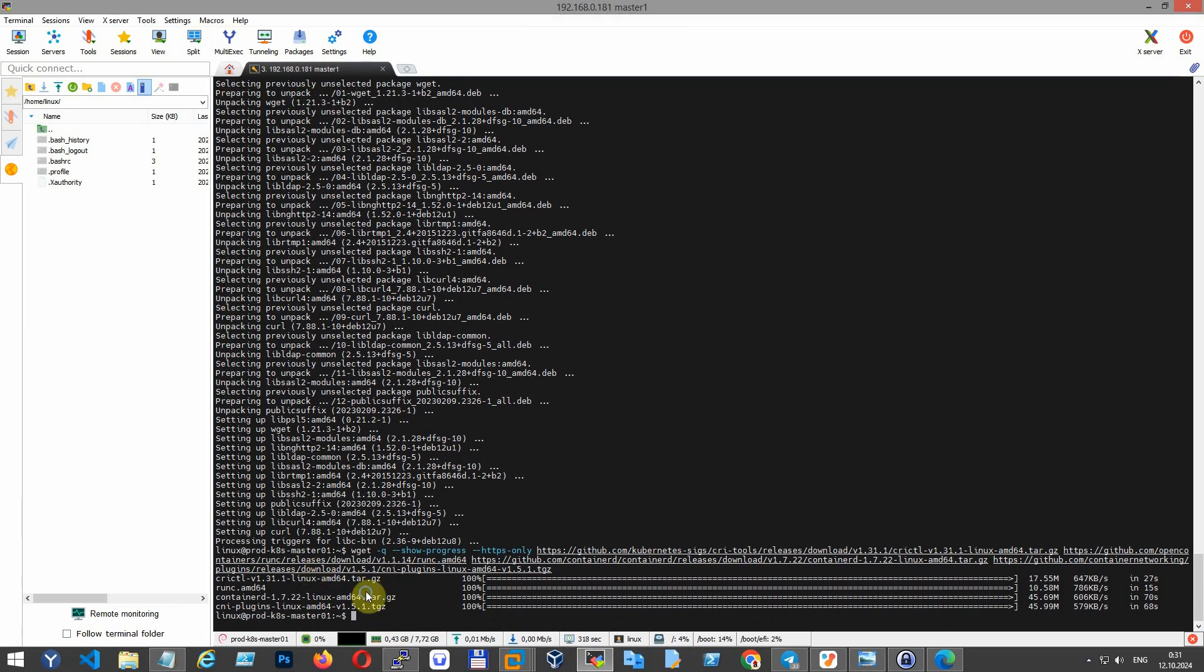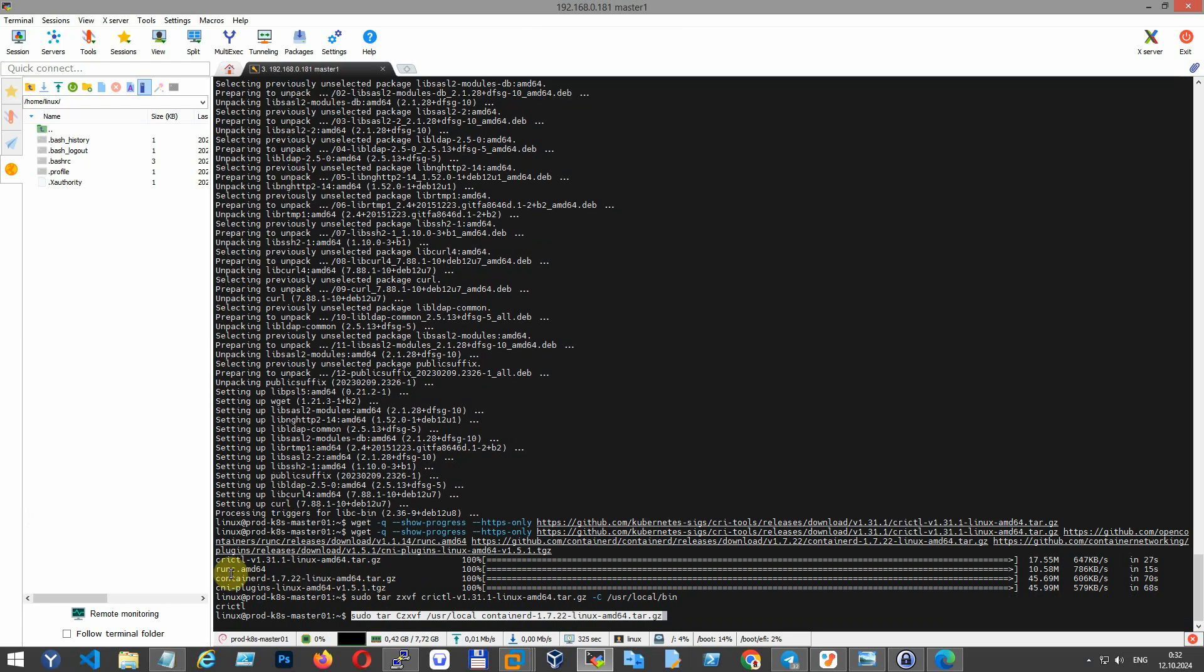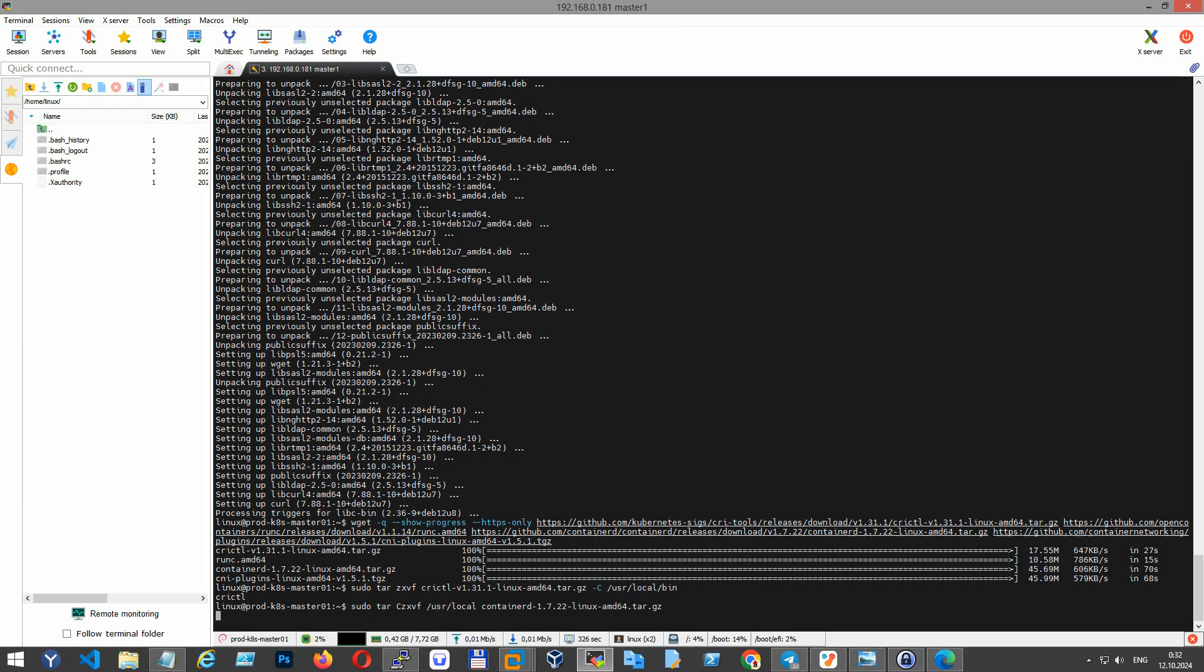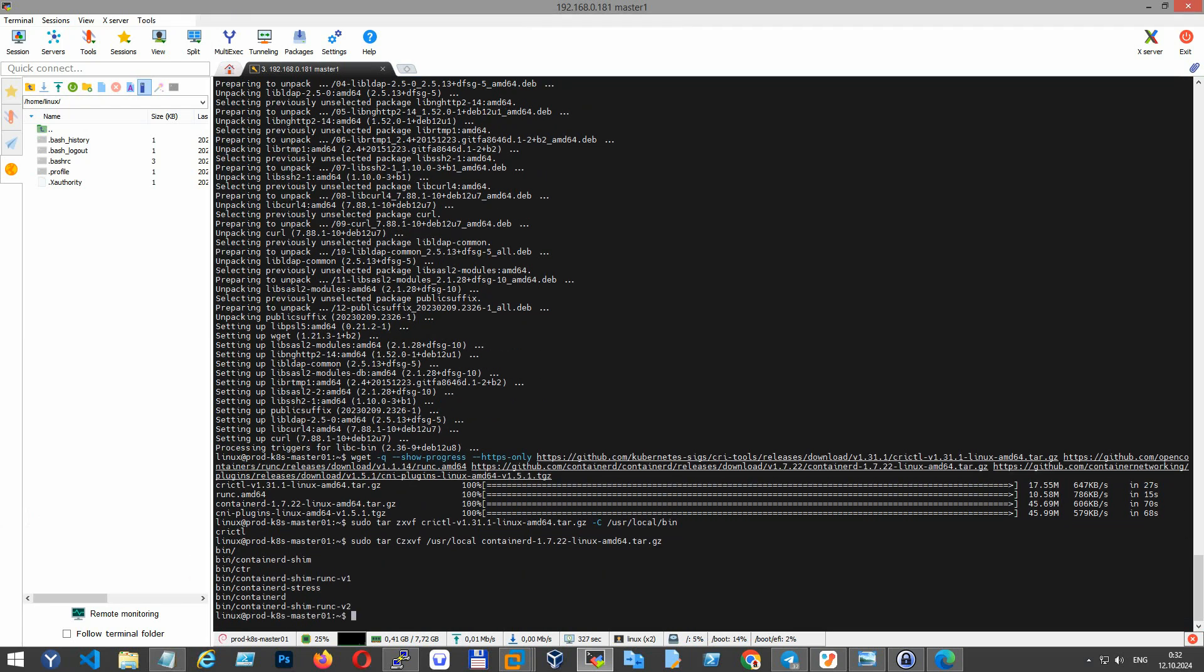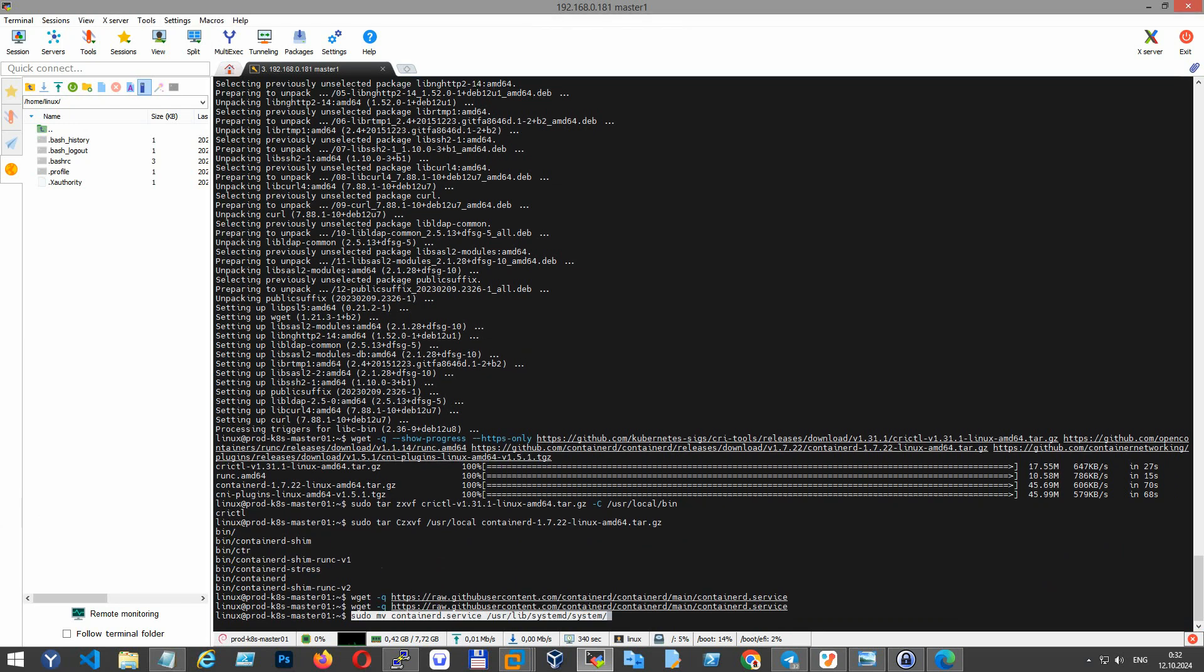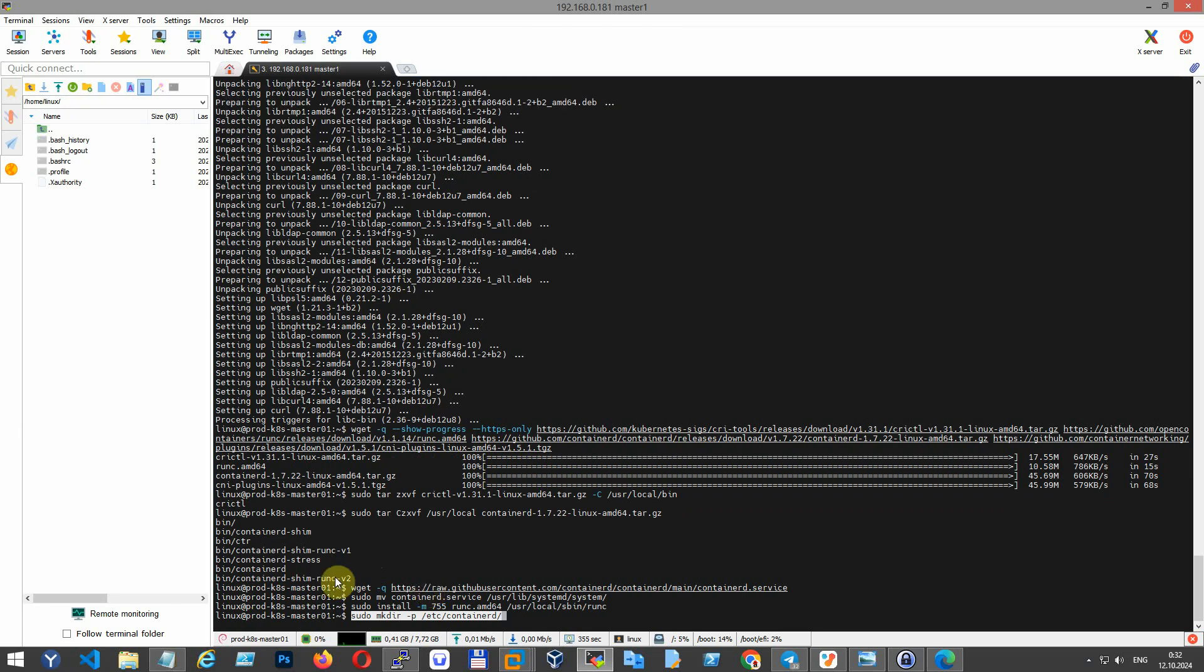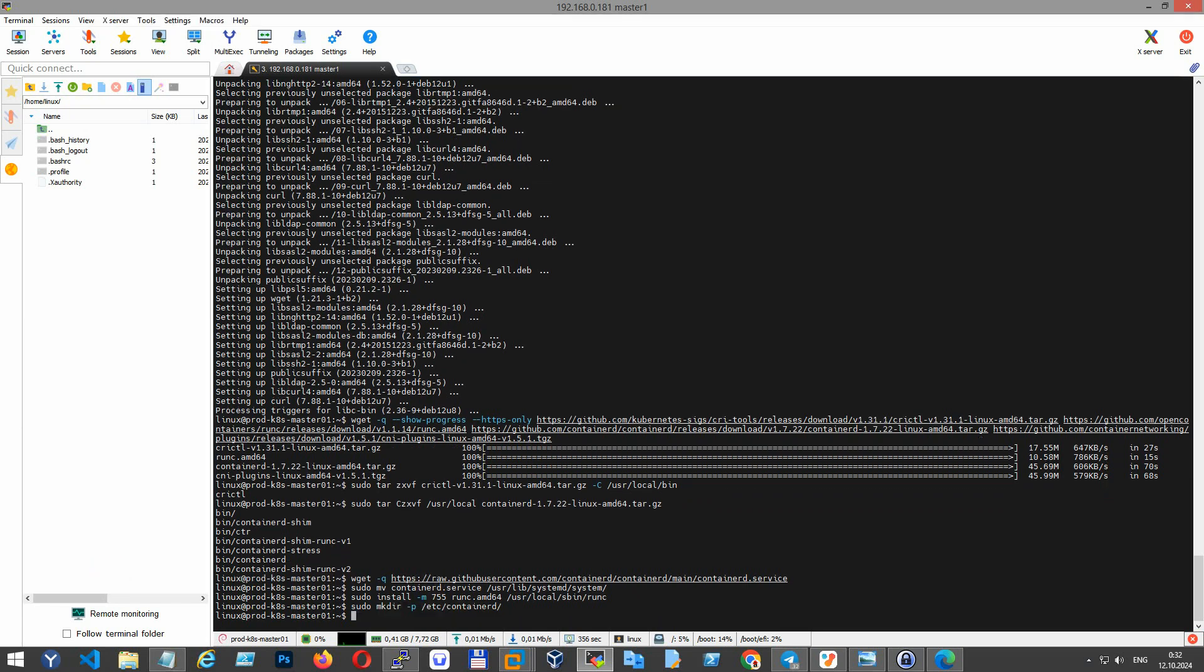Extract crictl to /usr/local/bin, extract containerd binaries to /usr/local directory, download and set up a systemd service file for containerd, and install runc, a low-level container runtime, to the system path.